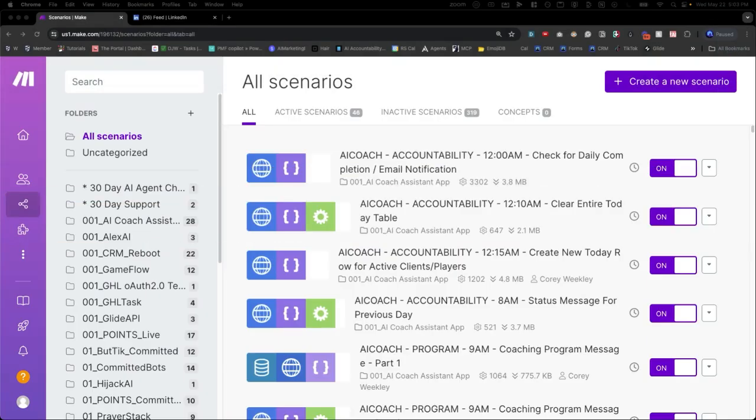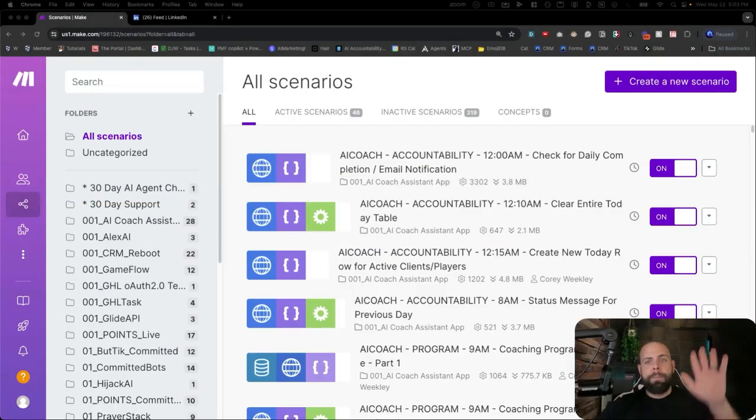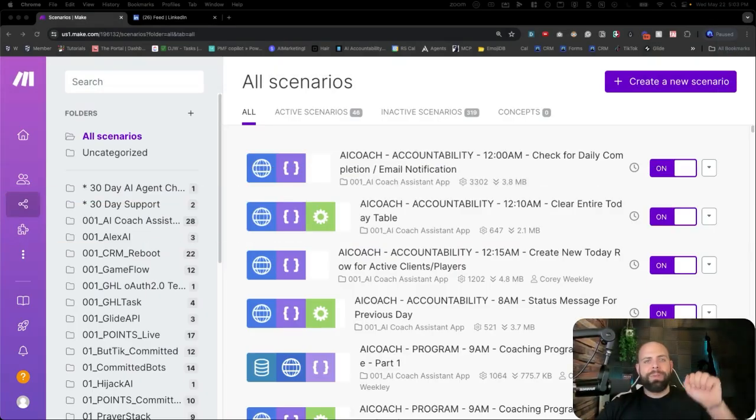So with that being said, let's dive into it, shall we?